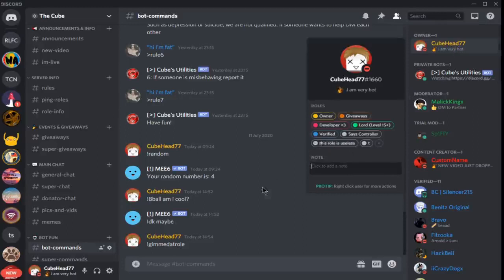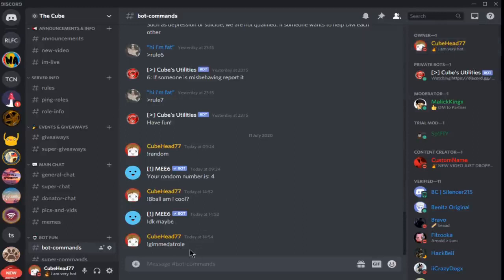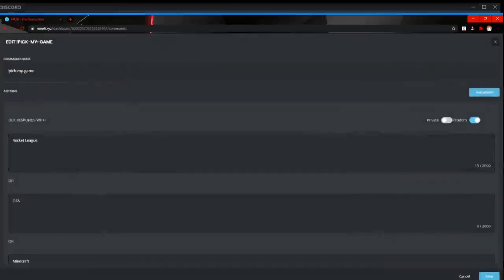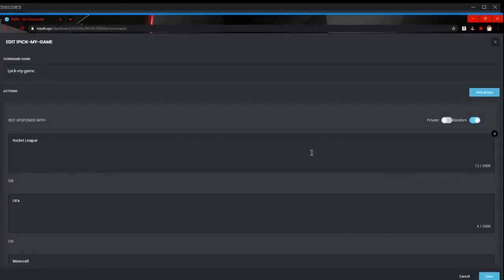So that's that command. So let's get into the next one. Alright, so the next command that we've got is the pick my game. So again, it's like 8-ball but instead it picks the game you play.